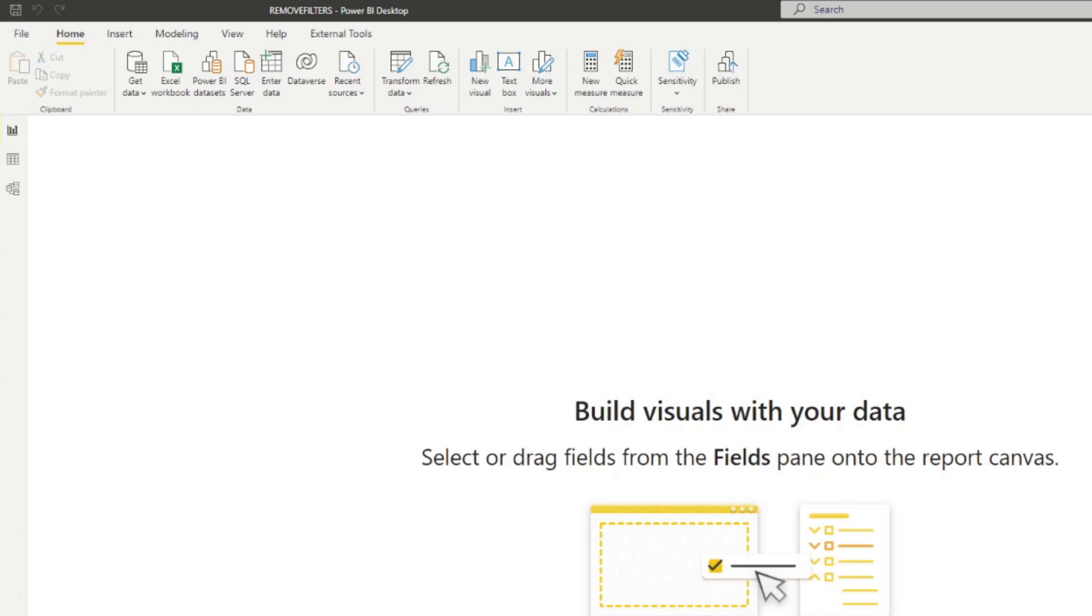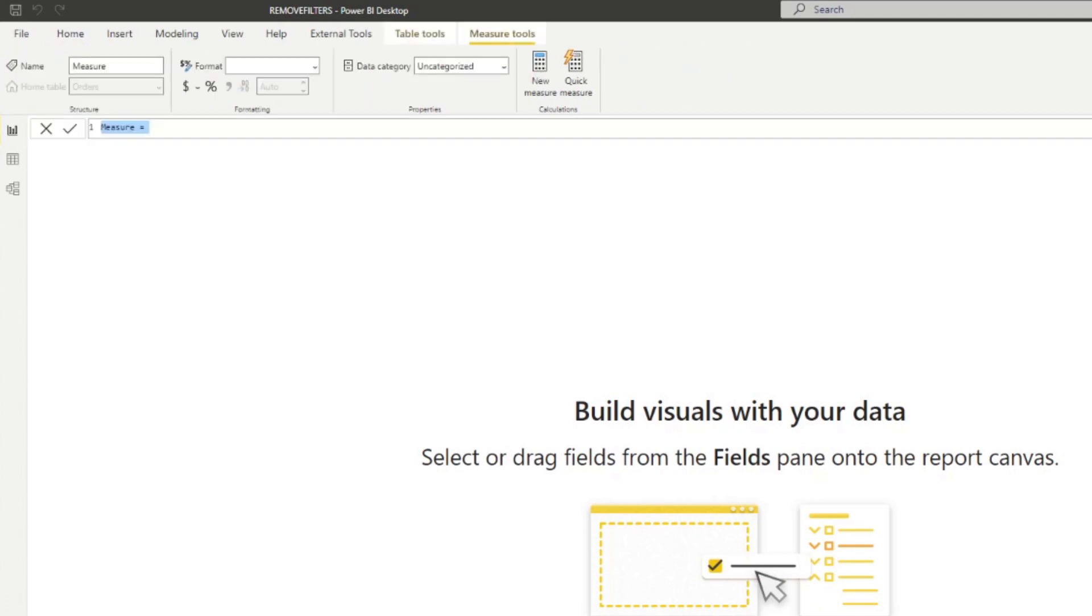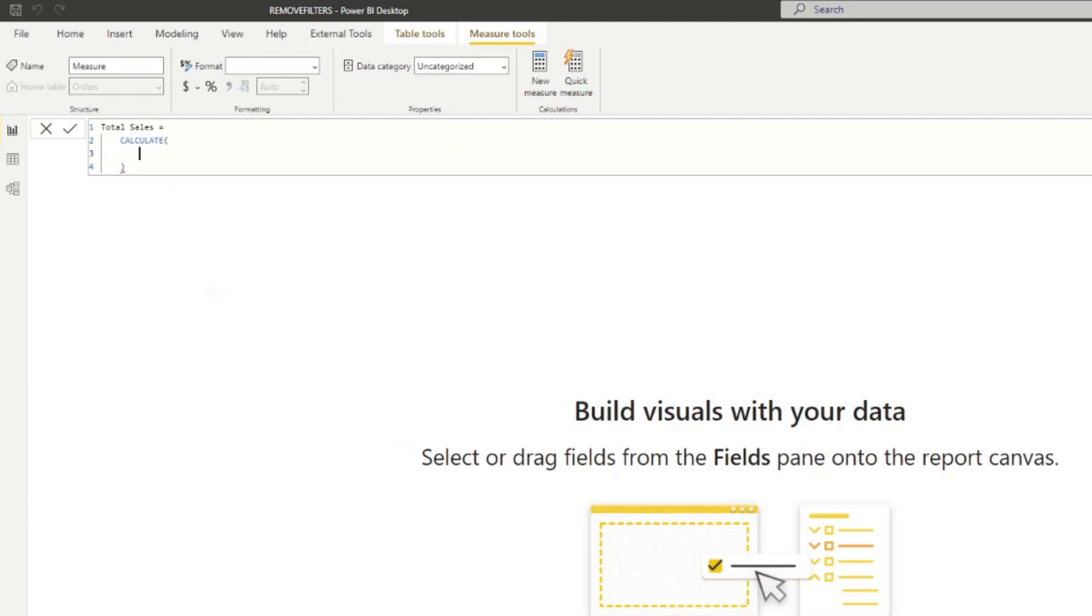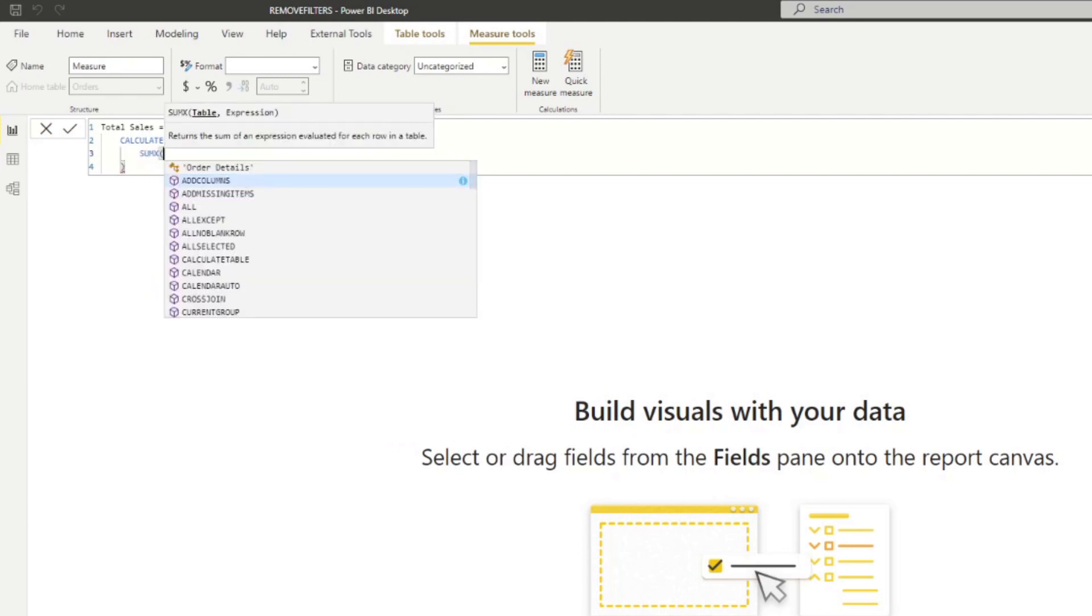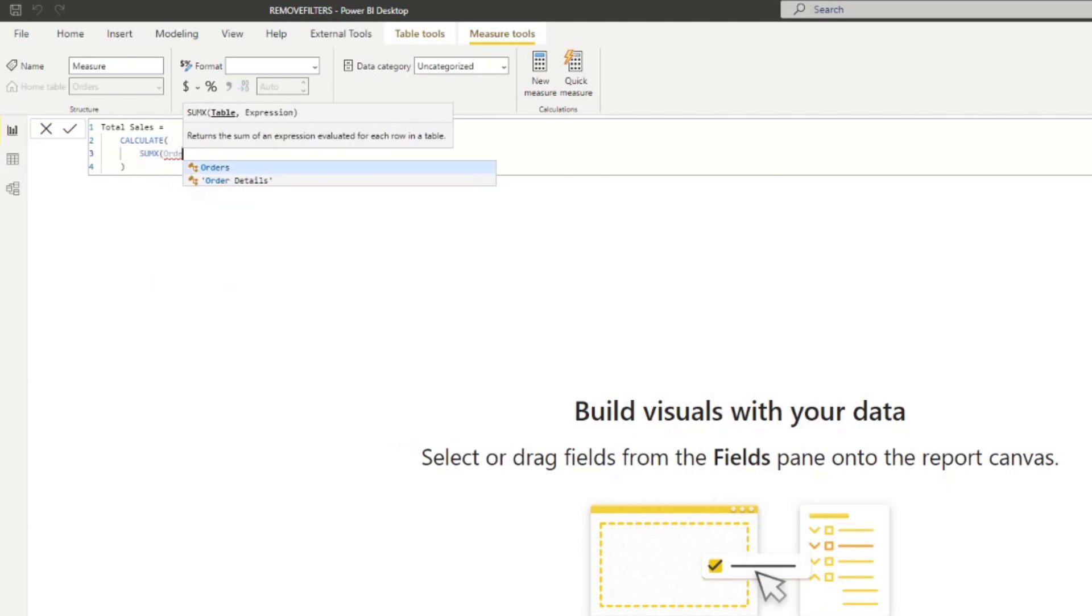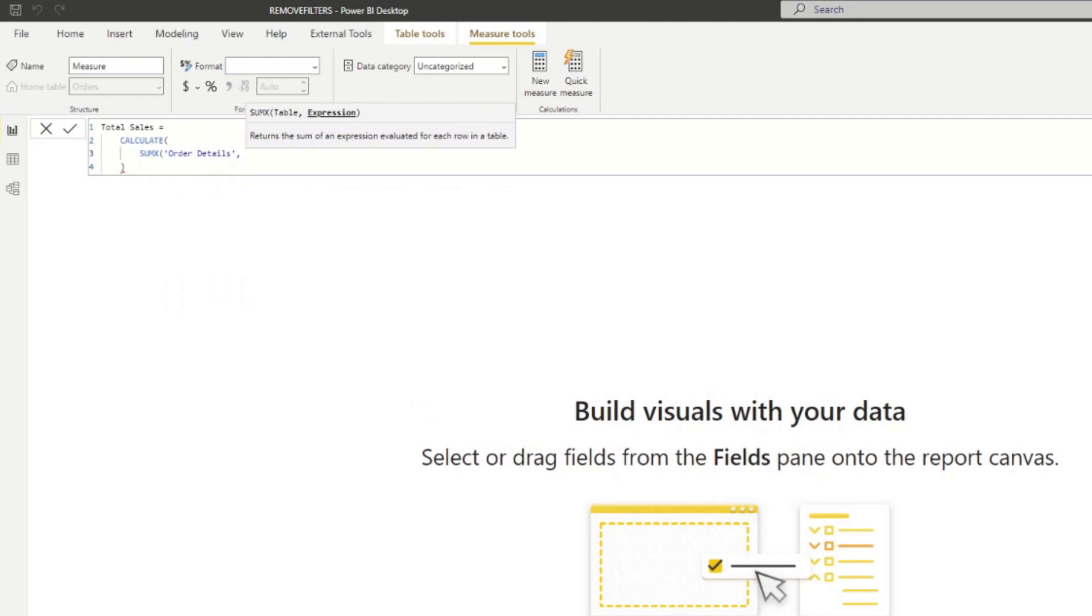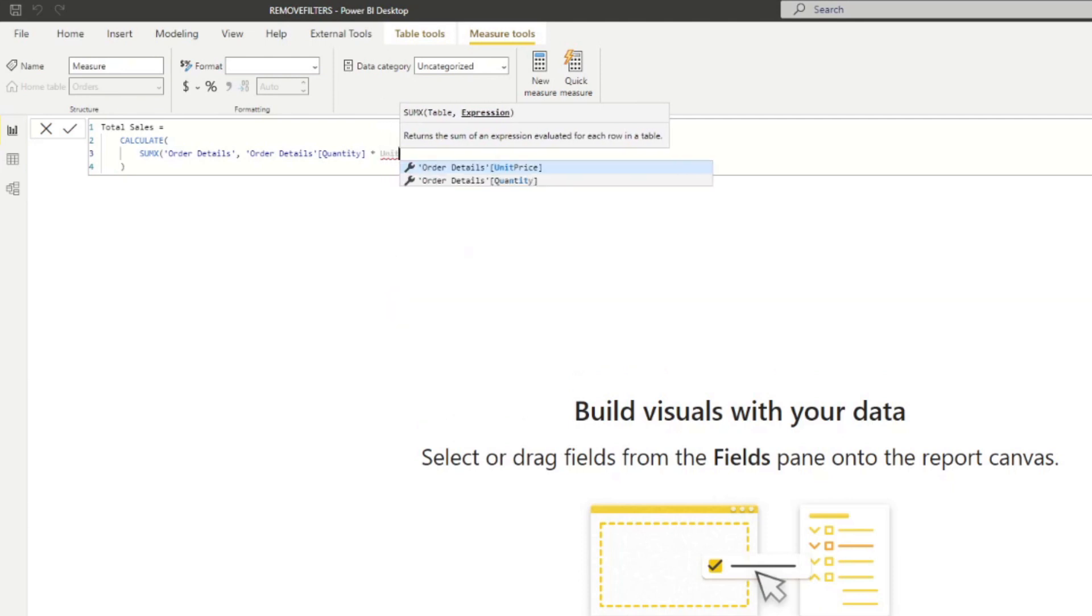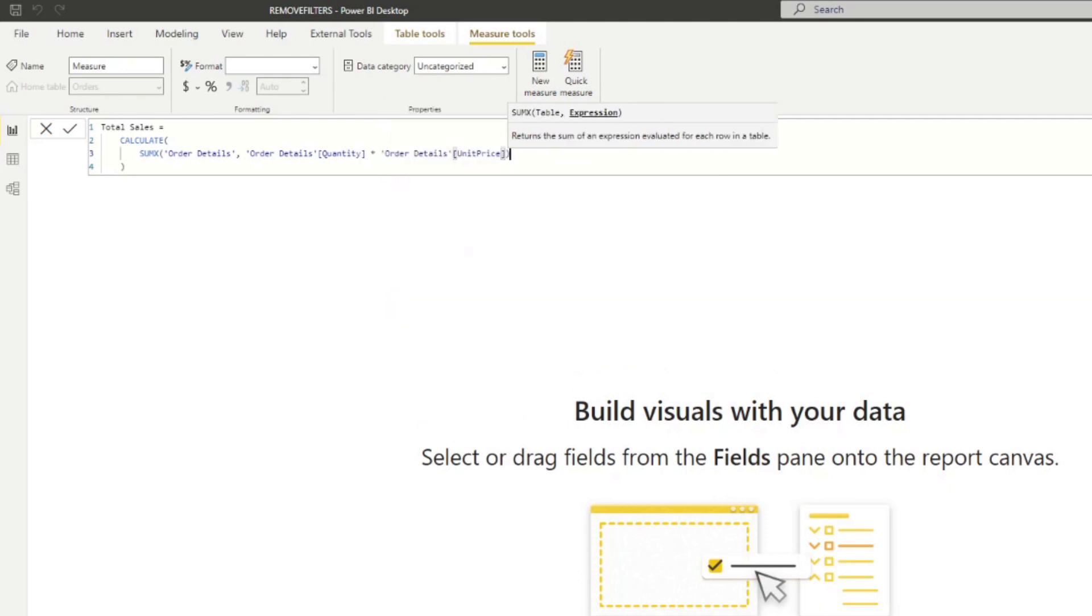I'm not going to bother where it should be. We're just going to create one called Total Sales. And here we're going to just add a calculate for now, because we're going to add a filter context later. We can just use SUMX, and let's say for order details, I want you to give me the sum of unit price multiplied by quantity.